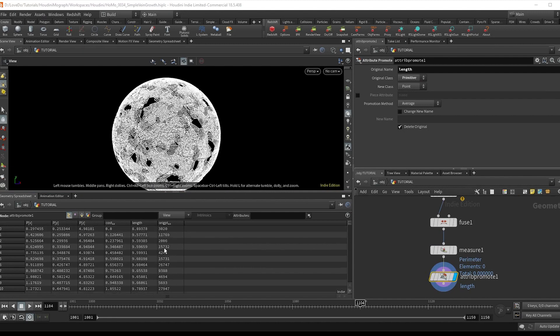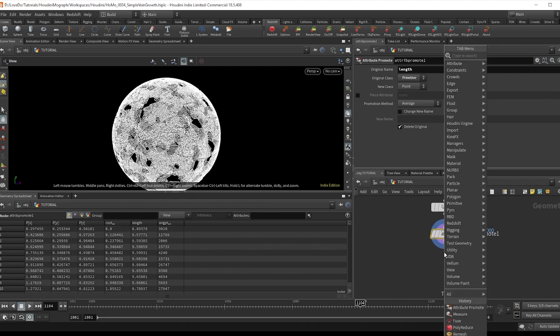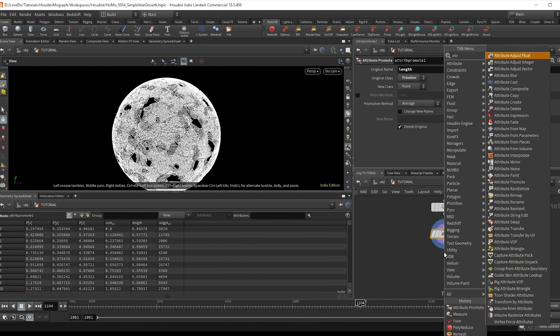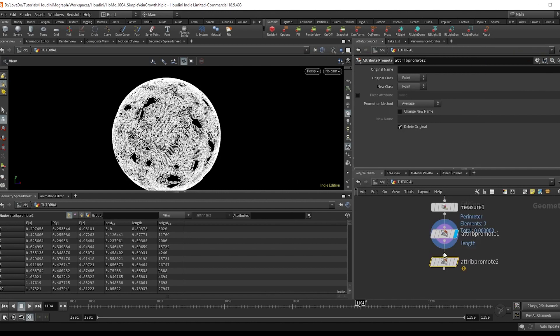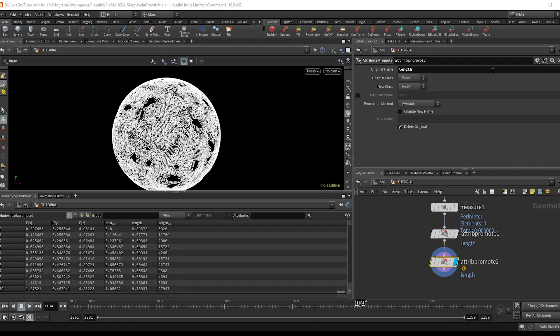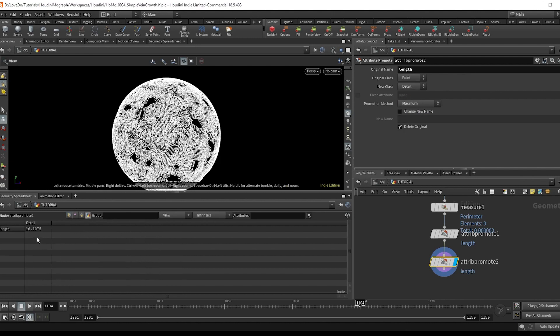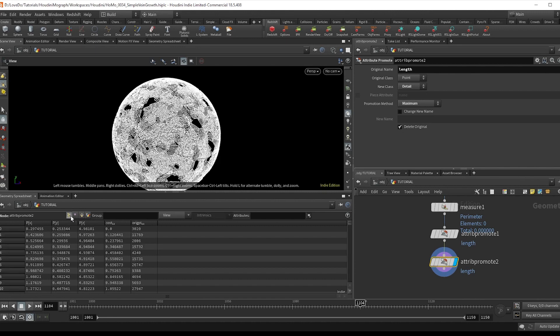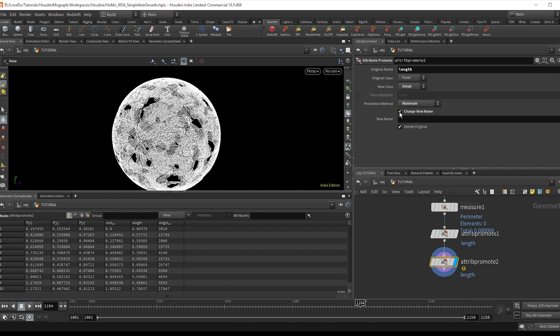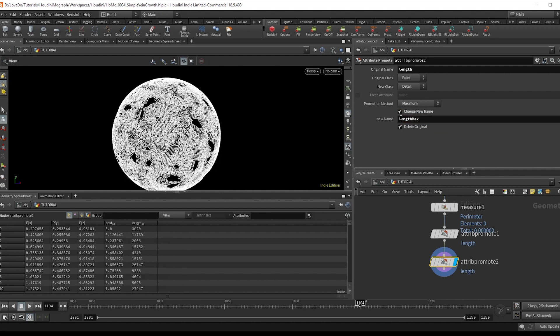Now, we also want to find which one is the longest. So to do that, we're going to do another attribute promote and grab that new length node and setting it to maximum. And if you set the new class to detail, in our geometry spreadsheet, you can go over to this detail and see that we have a maximum length. But unfortunately, on the points, it deleted our original length. So what we're going to do is change the new name, name it length max, and uncheck delete original. So we still have our length attribute.